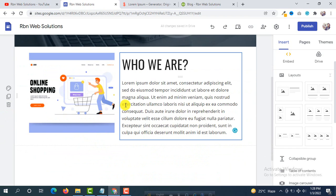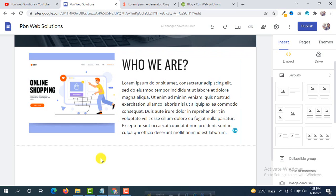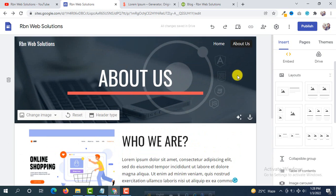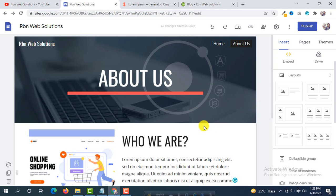Now one very important thing I am going to show you: how you can add a contact form in your website so that people can contact you through your website. This is one of the most important things, so I will show you how to add a contact form easily.